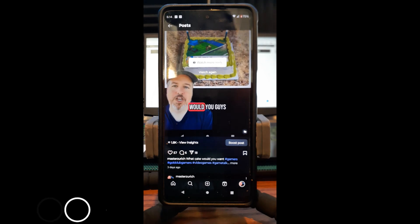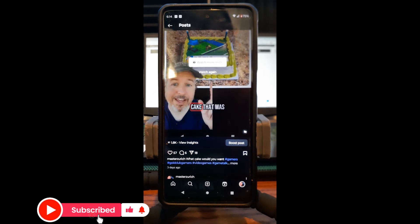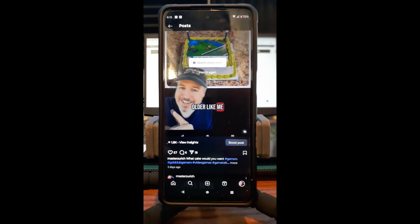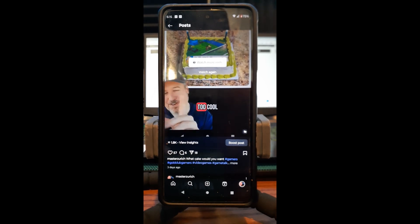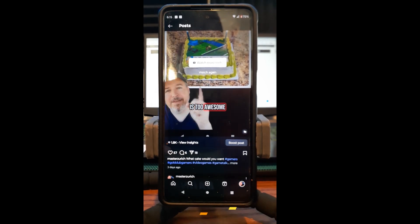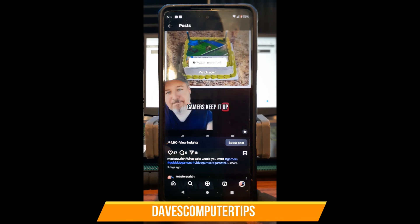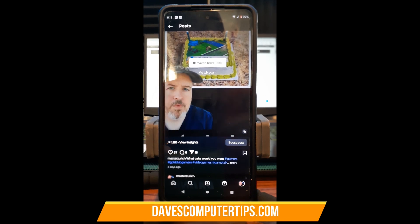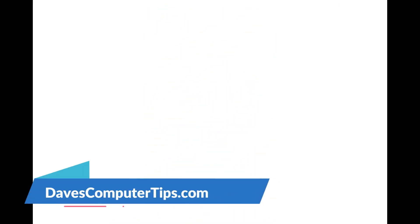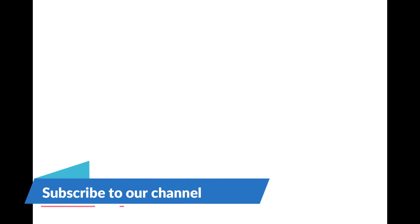That's how you do it on a new post and on an old post on your Instagram account. I think I covered everything. Make sure to check out the other Instagram videos I've done — I'll put the links down below. Thanks for watching, and make sure to check out davescomputertips.com — that's where all our articles are. Also make sure you subscribe to this channel. Thanks for watching!